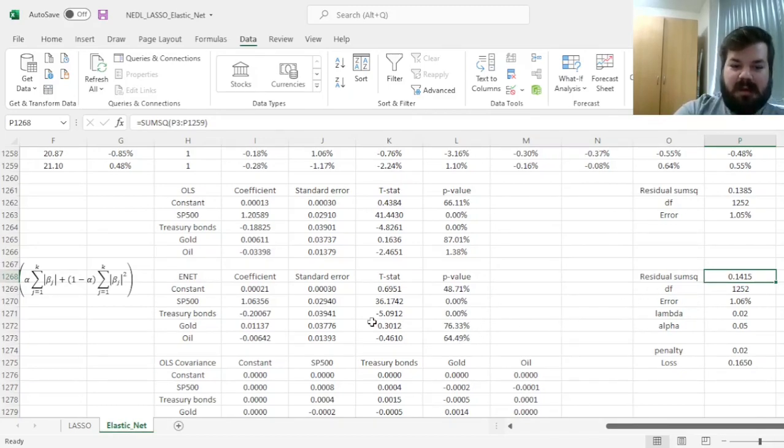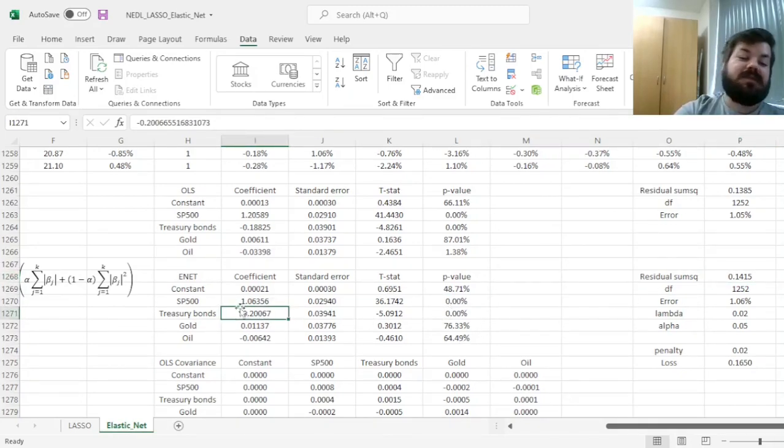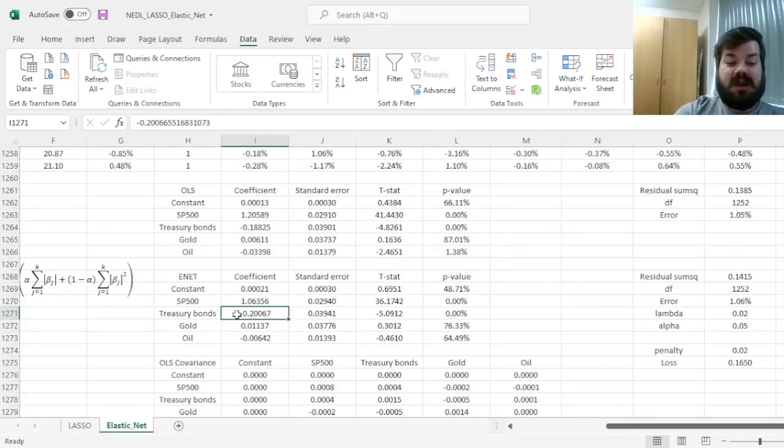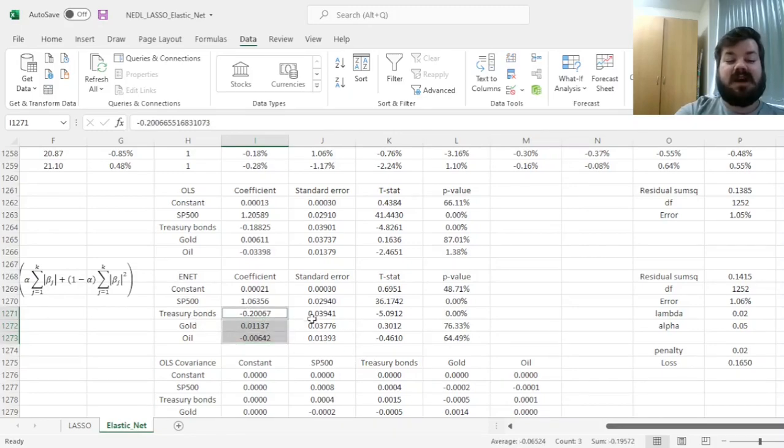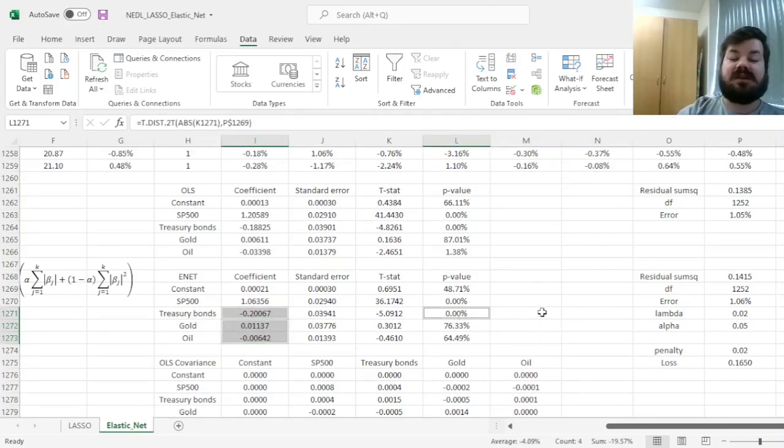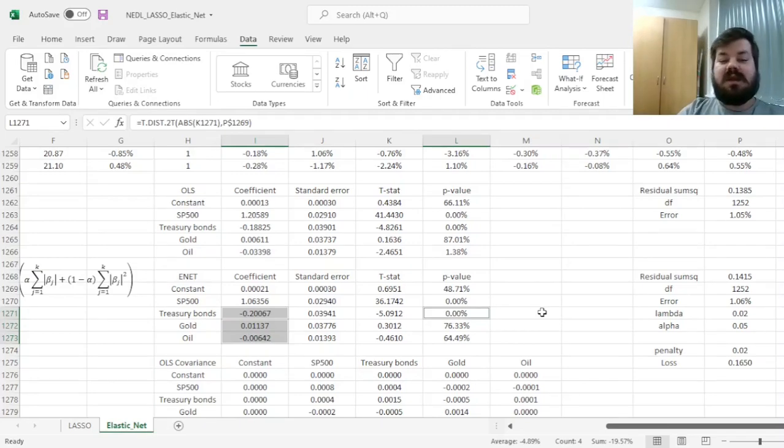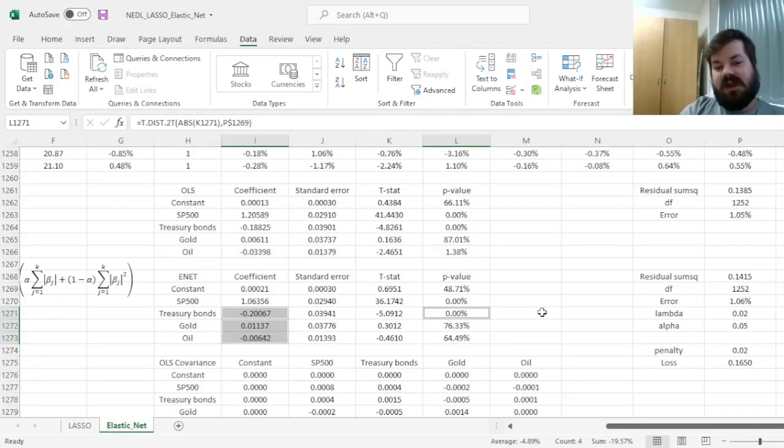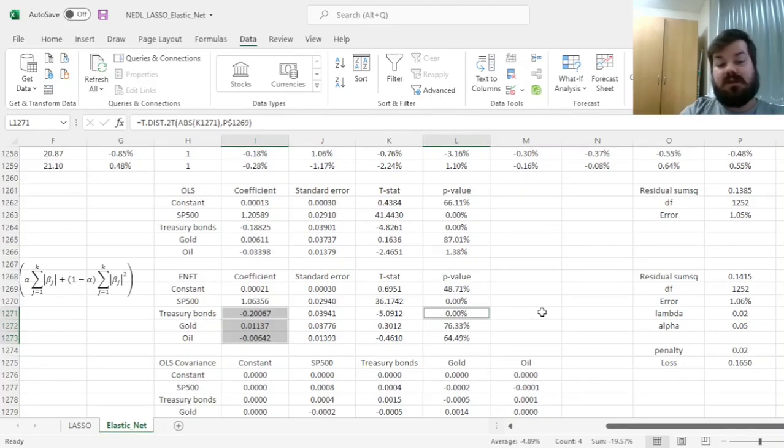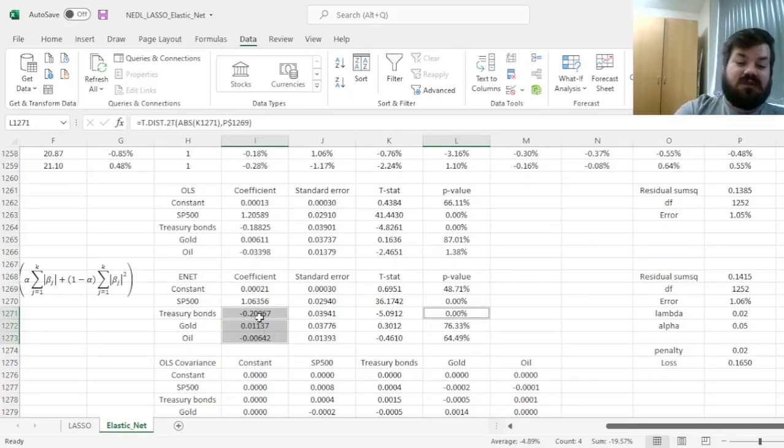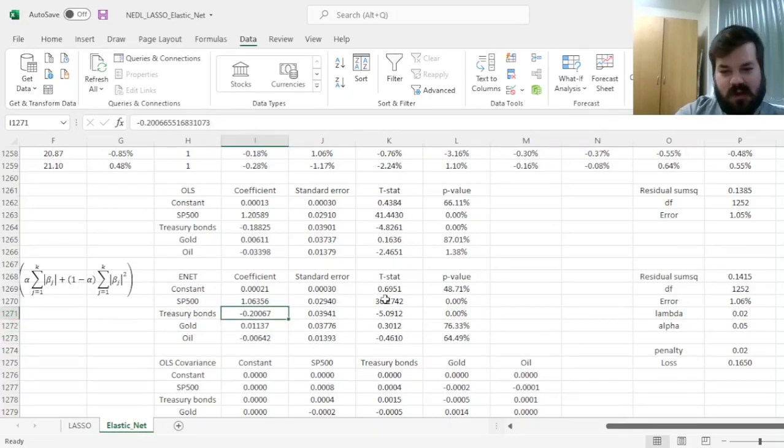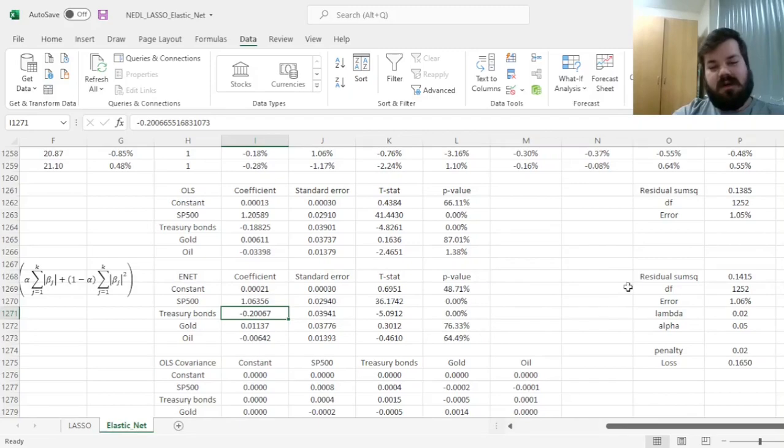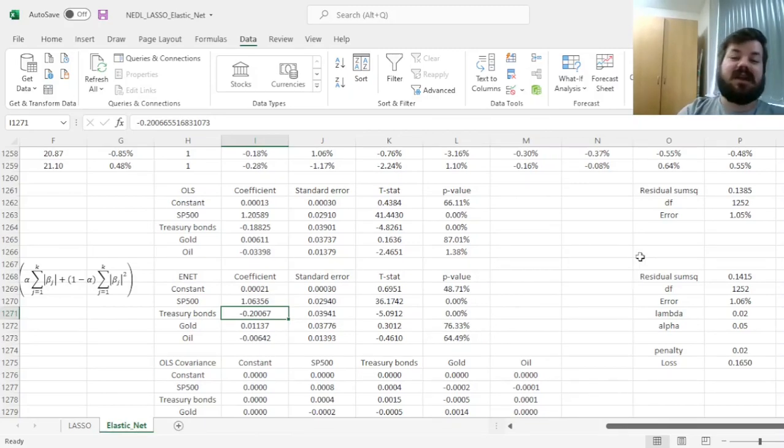However, sometimes parameter values do increase. For example, in this case, notably, some of the effect of gold and oil has been counterweighted by the effect of treasury bonds. That sometimes also happens, meaning that we do capture some of the effect of variables that are correlated with each other by translating this effect into other variables. That is also quite a notable feature of LASSO and elastic net models.